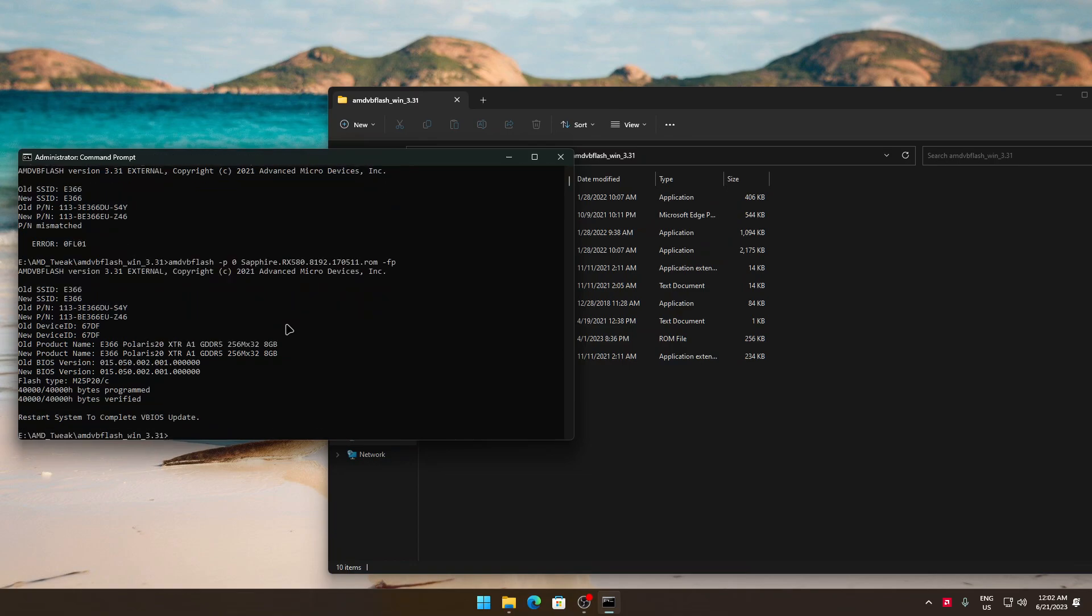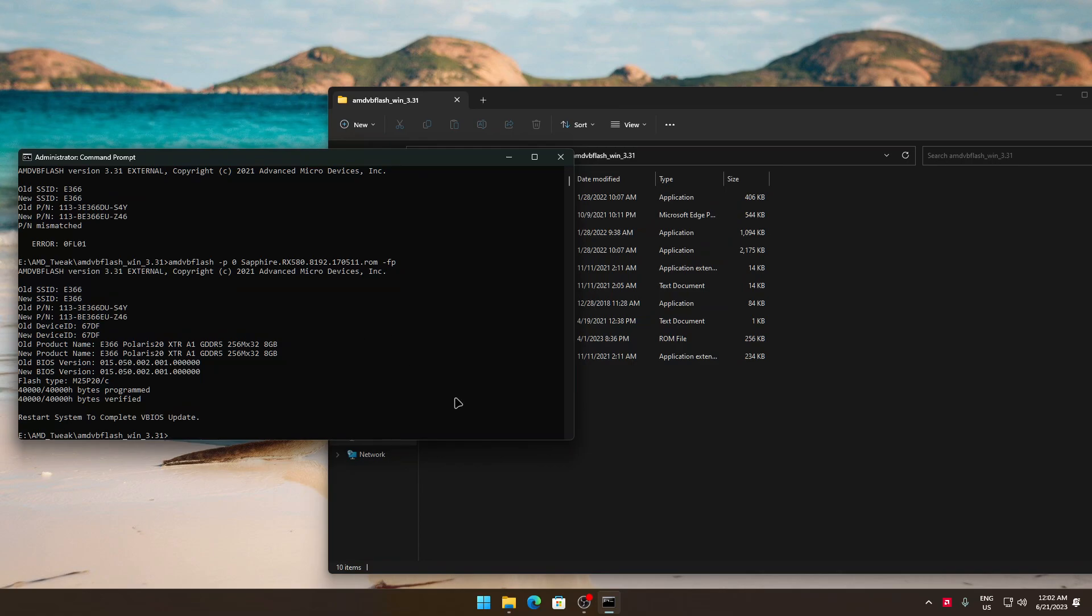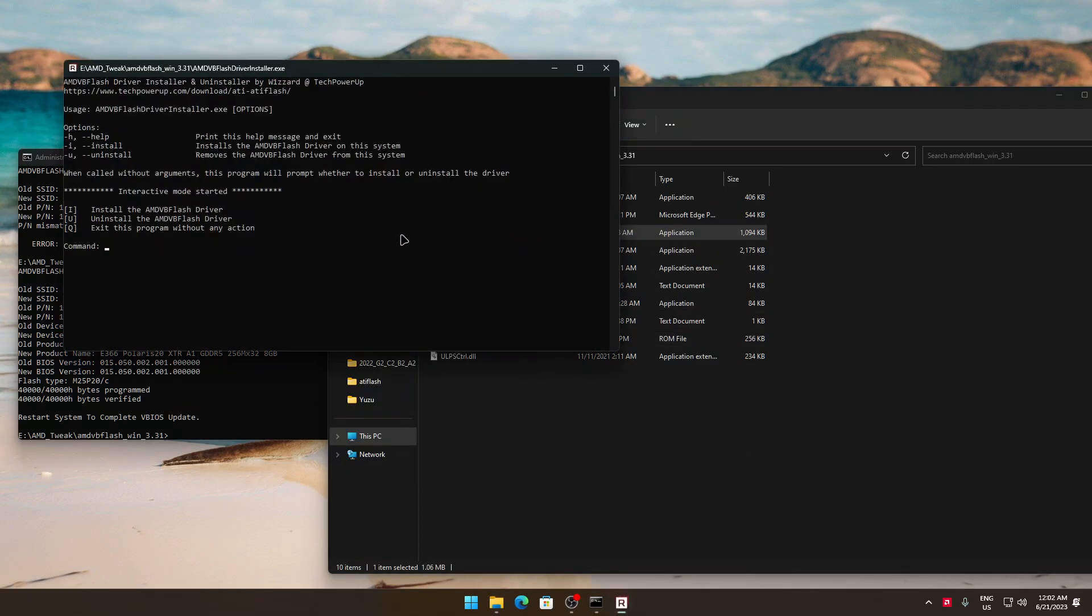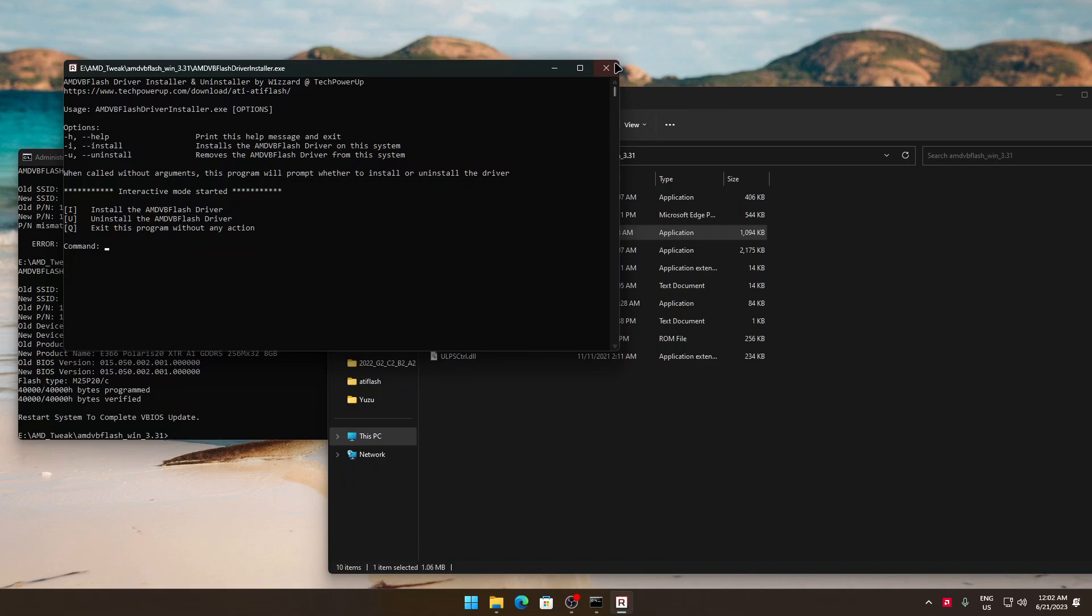After the process is finished you'll have to restart your system. And after you restarted the system, just uninstall the flash driver because it will increase the vulnerabilities in your system. So that was it.